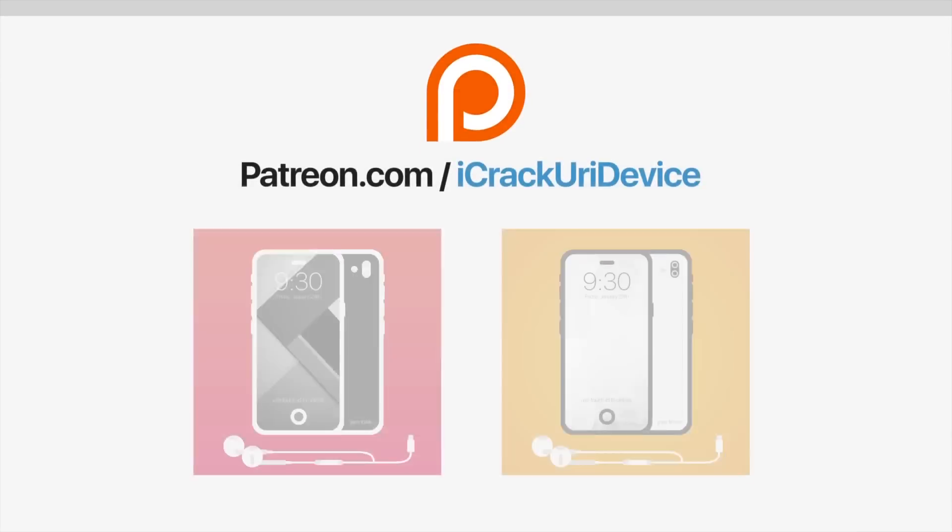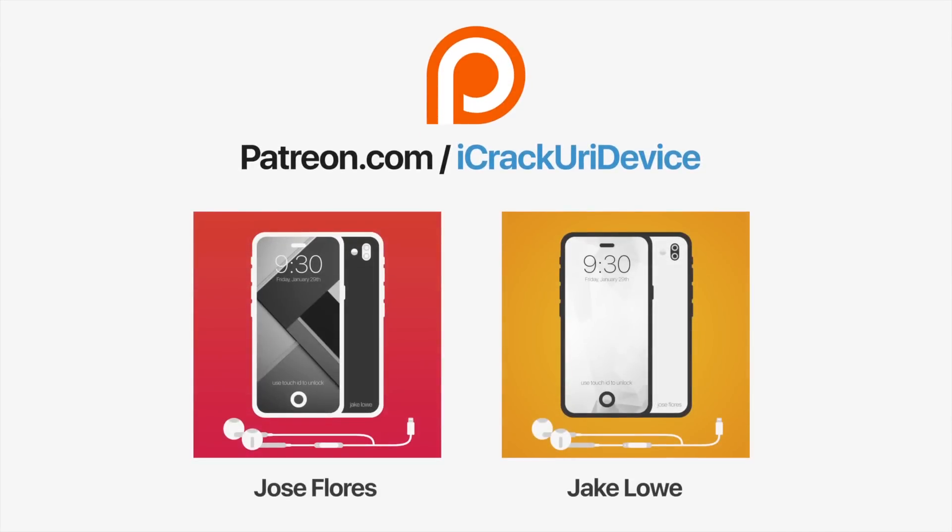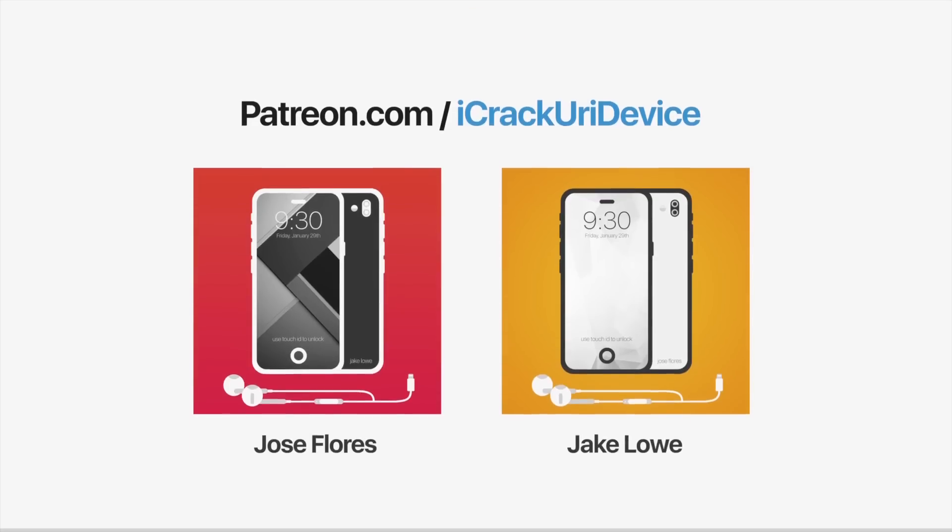Join the iCrack Your Device community on Patreon to help out the channel and to be featured in videos similar to these top contributors. Click the link on your screens now if you're on desktop or check below.